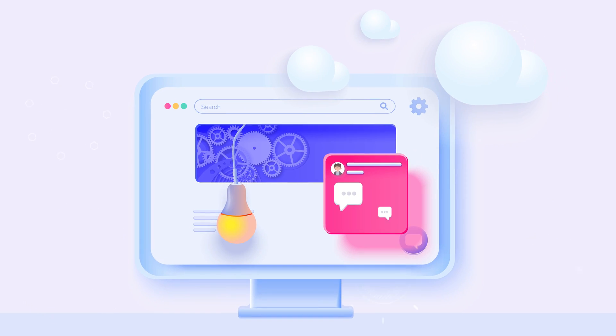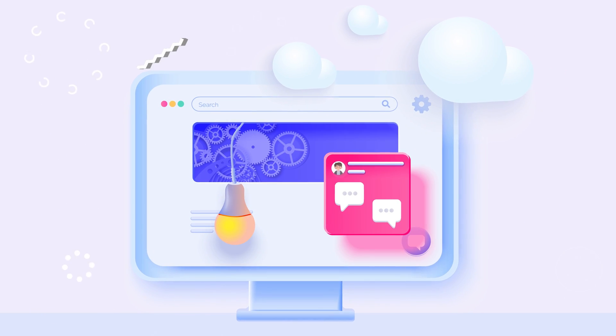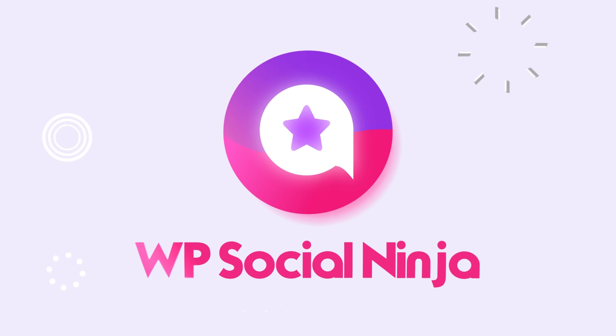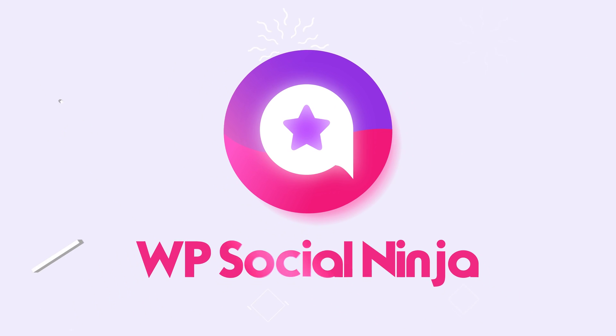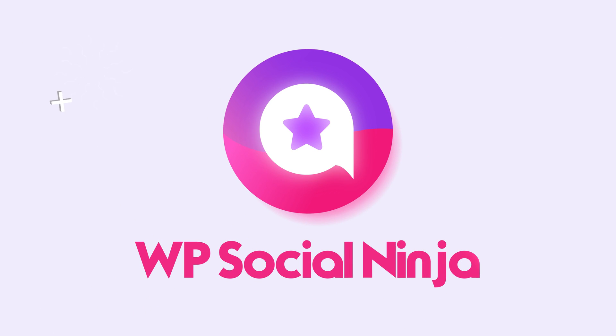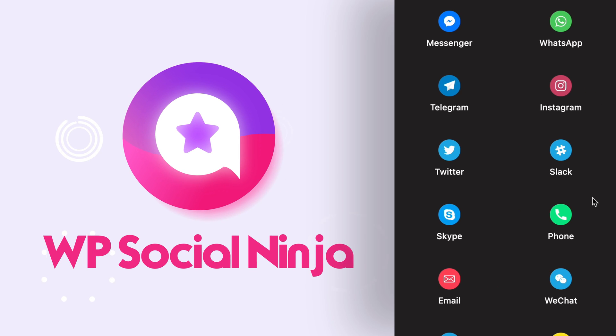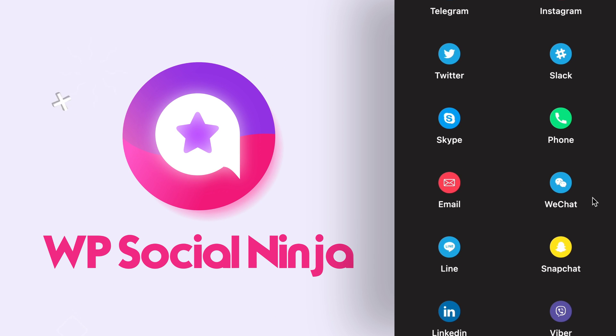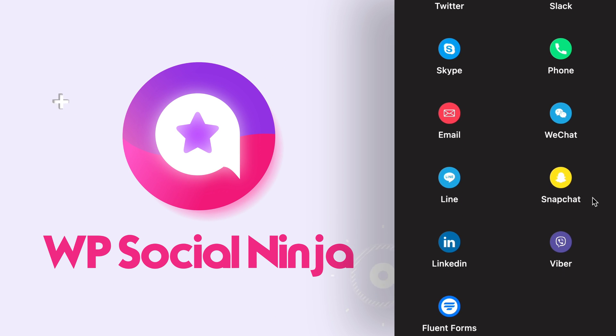When it comes to adding chat widgets on your WordPress website, WP Social Ninja lets you connect with more than 14 of the most used social chat platforms. Let's head over to connect the platforms with only a few clicks.